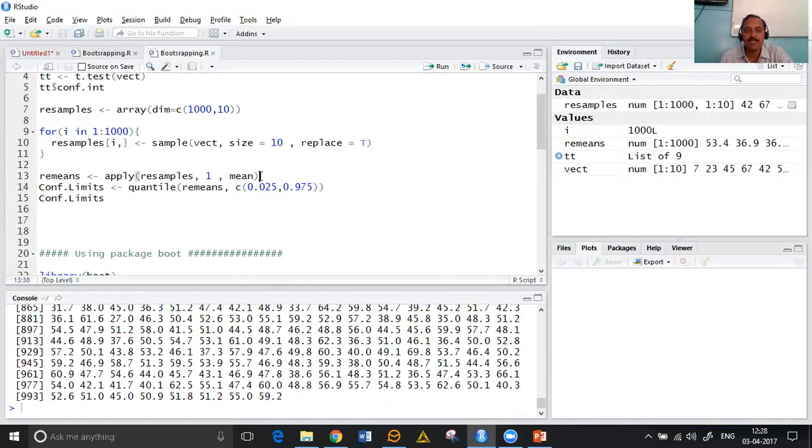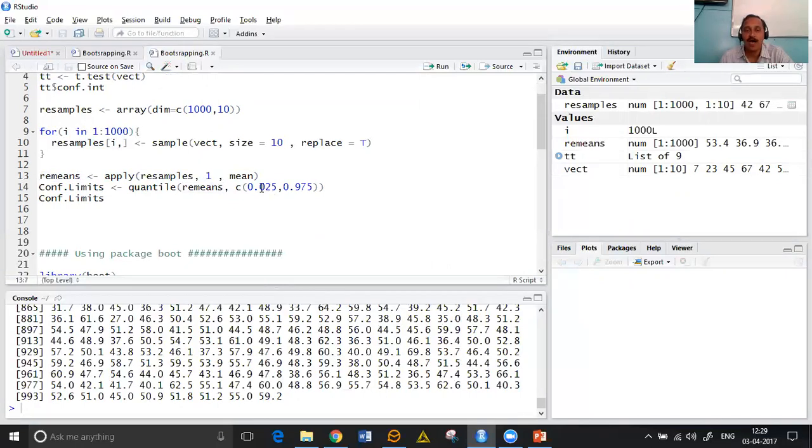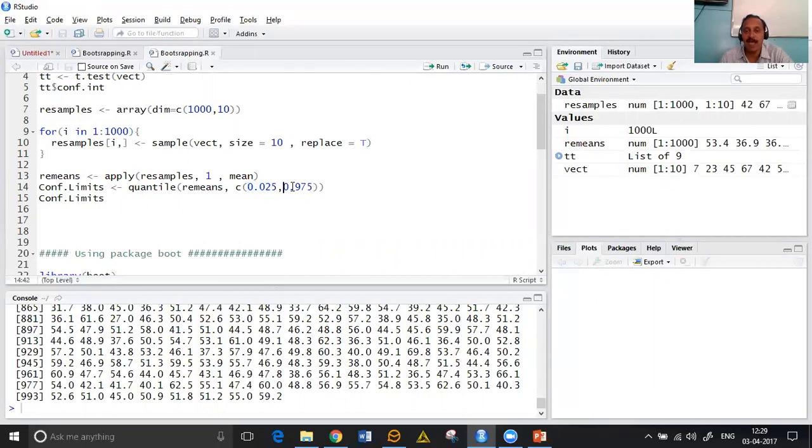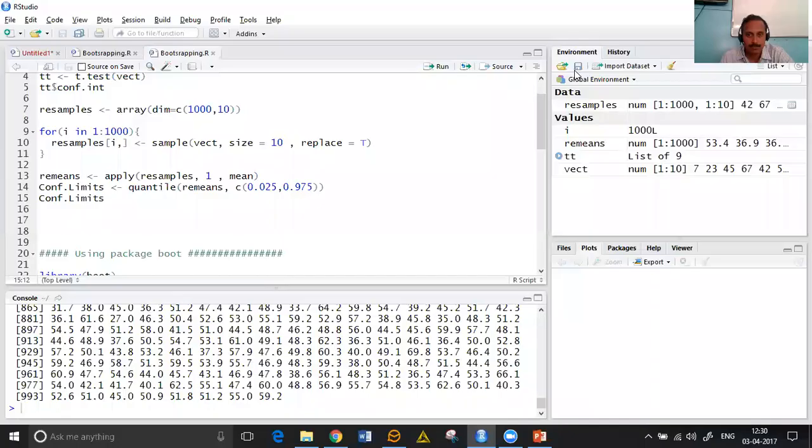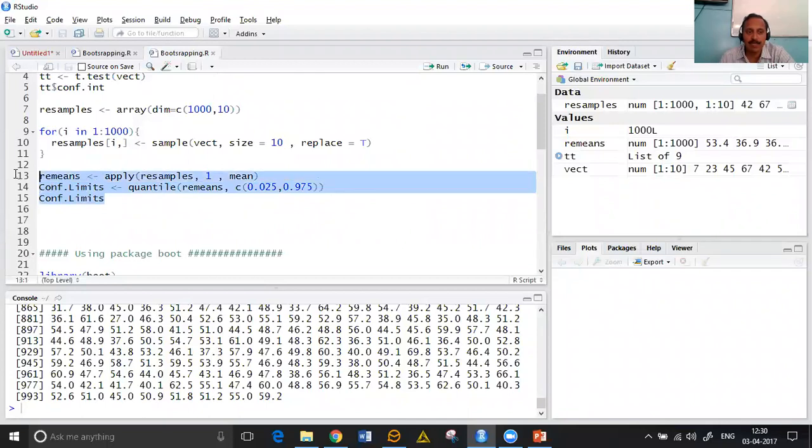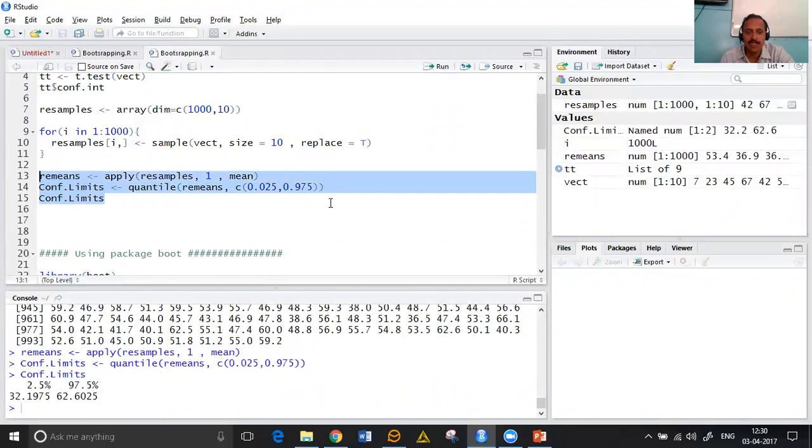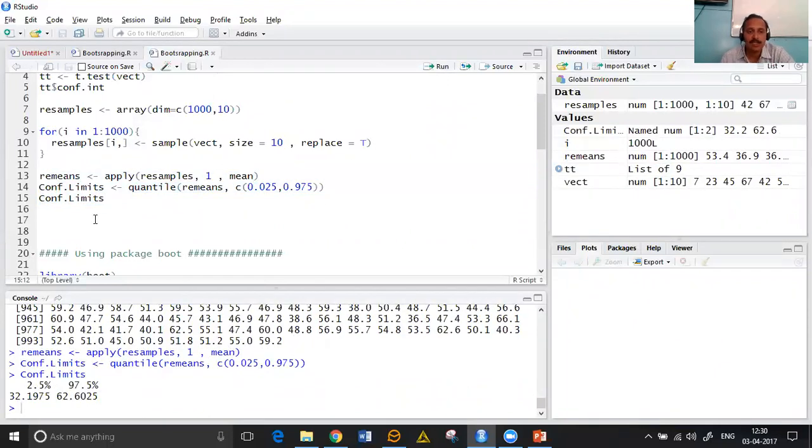Now with this we do one processing that with these means we find 2.5th percentile and 97.5th percentile. With these two percentiles, we obtain the confidence limits now with the help of the bootstrap method.